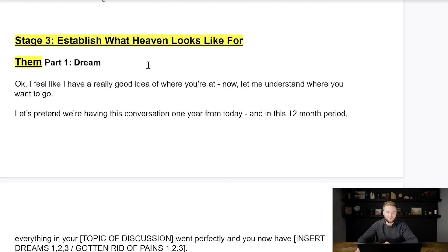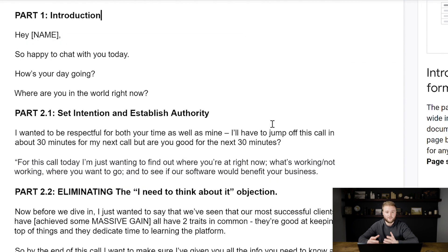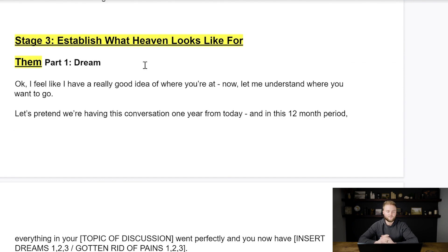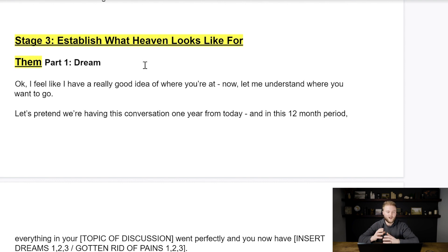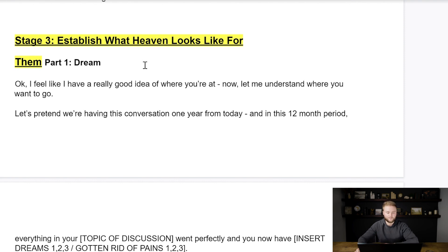In stage three, you want to establish what heaven would look like for them in their business. Maybe you try to figure out what the perfect year revenue-wise would look like, or how many new clients they would prefer to take on this year. Stuff like that will help you get a good idea of how to best pitch your offer.